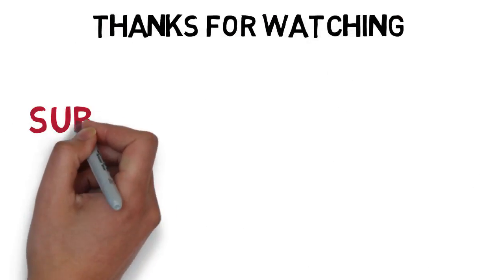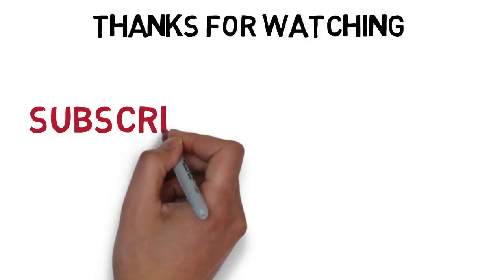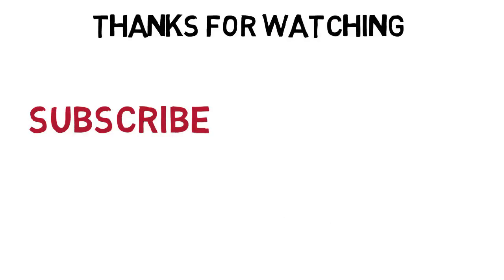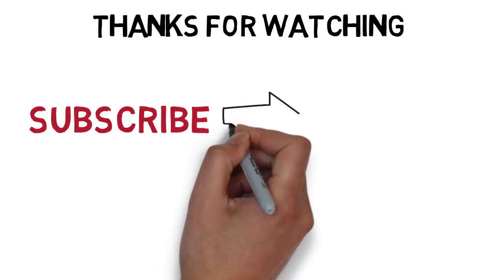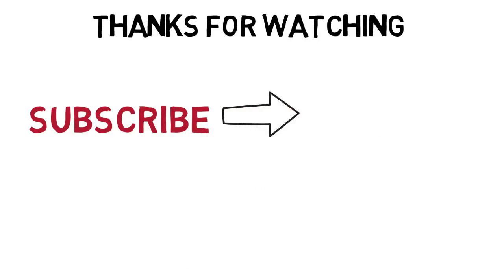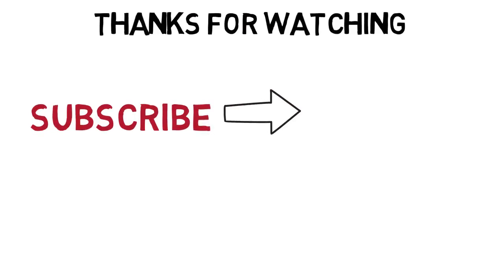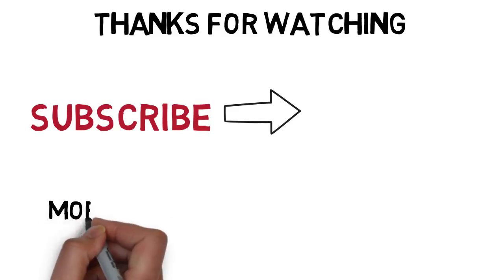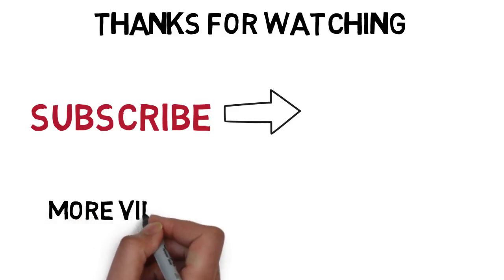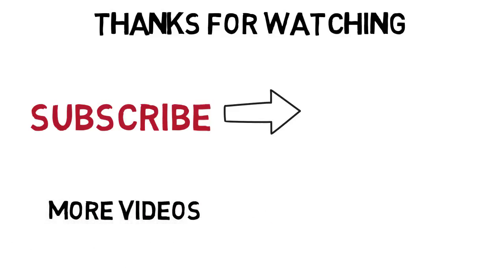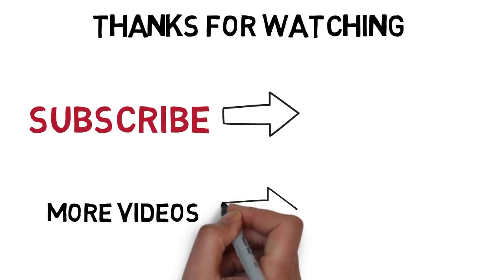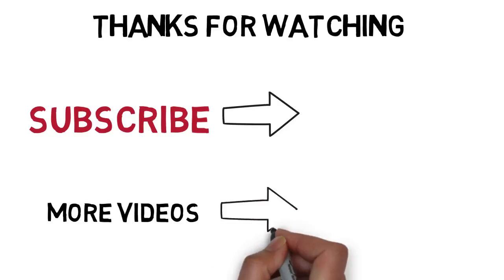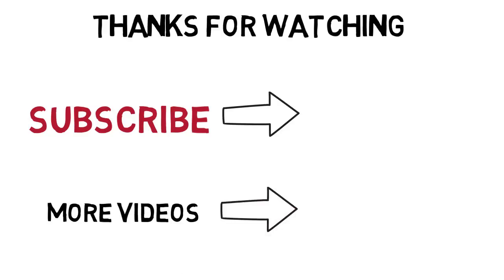So that'll be it for today guys. Thanks for watching. Subscribe if you like my videos and give it a thumbs up or a thumbs down. Any suggestions or requests will be accepted so just throw them down in the comment section below. I'll see you guys in the next one.